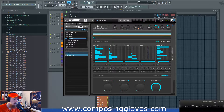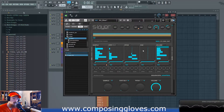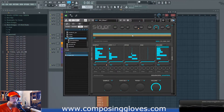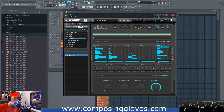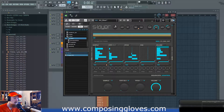Inside of Reactor, they use sample maps to give ensembles the ability to grab samples. What we're going to do is create one in order to use samples inside of S-Layer.